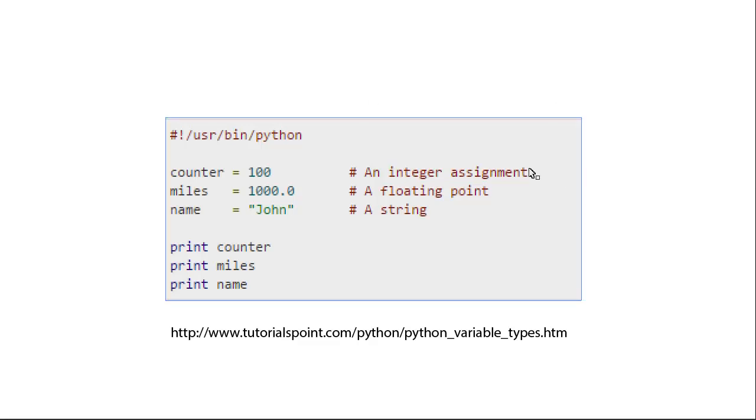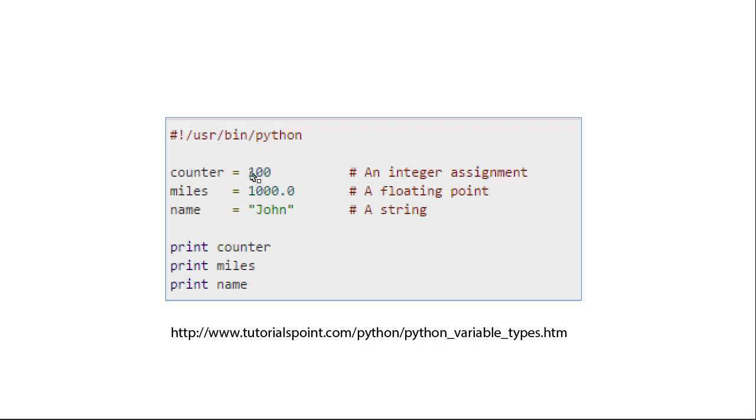So in Python's example, we have three methods here, or no, three variables. One's an int, one's a floating point, and the other one's a string. So if we printed all these out, they all have the print functionality because their type allows for it.